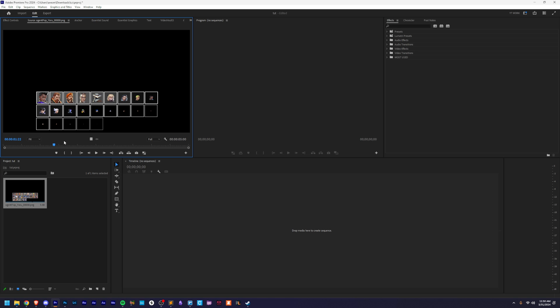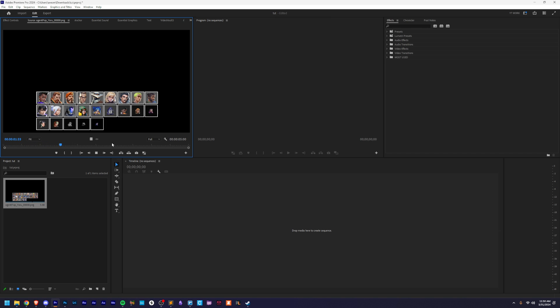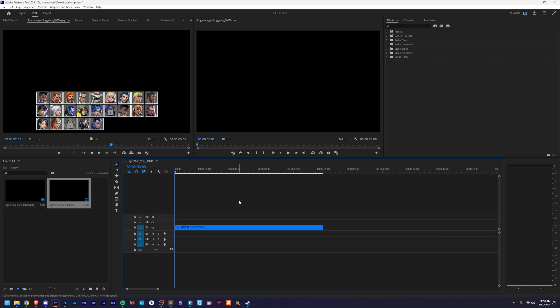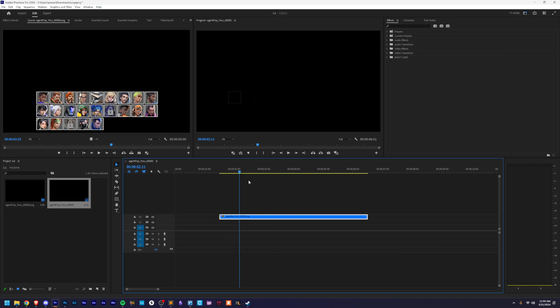And then when you go to playback, it should look nice and smooth 60 FPS. Then you can just drag it in and use it as footage wherever you want.